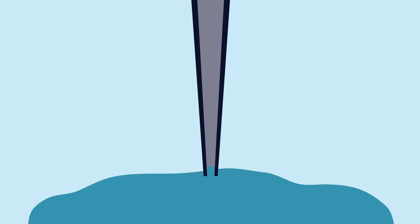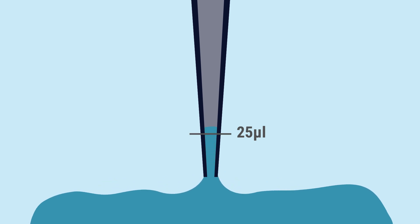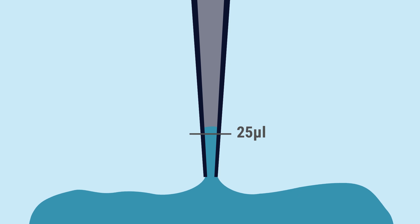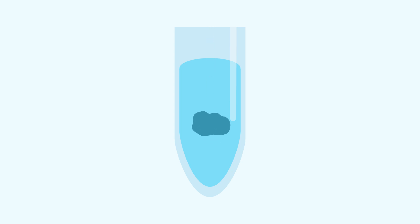If you are working with viscous liquids, you can draw extra reagent into the pipette to make sure the correct volume is dispensed. For liquids that are difficult to pipette, you can immerse the pipette tip into the liquid layer while dispensing. This tip should not be used for repeated dispensing.